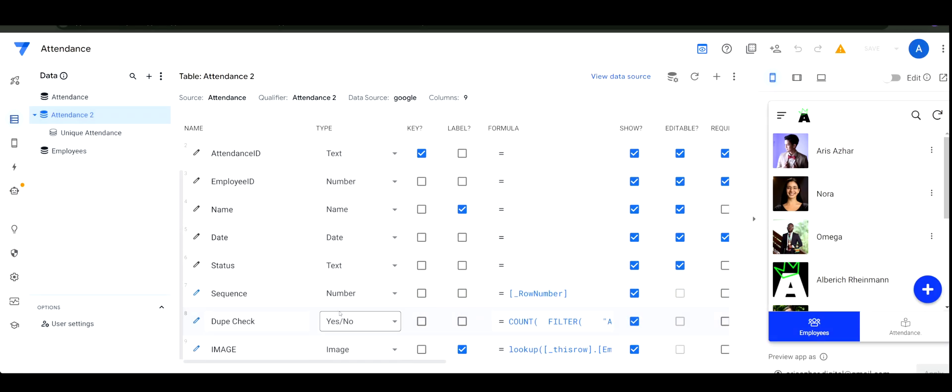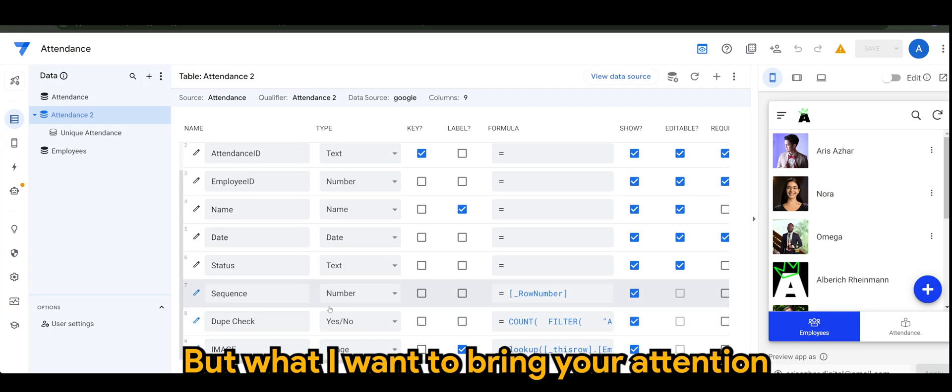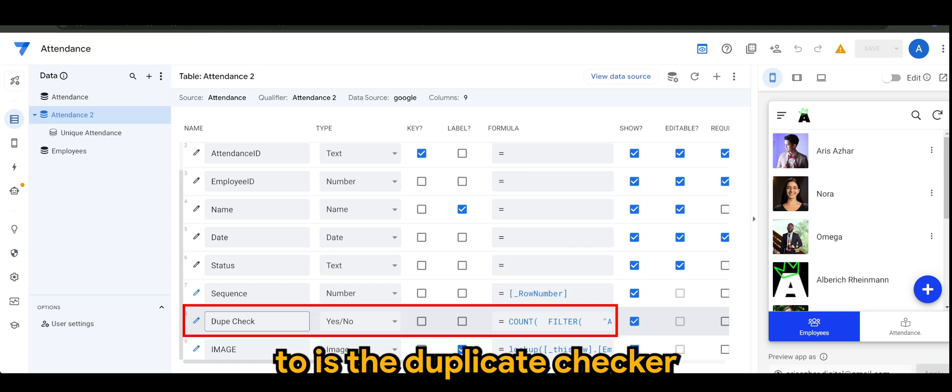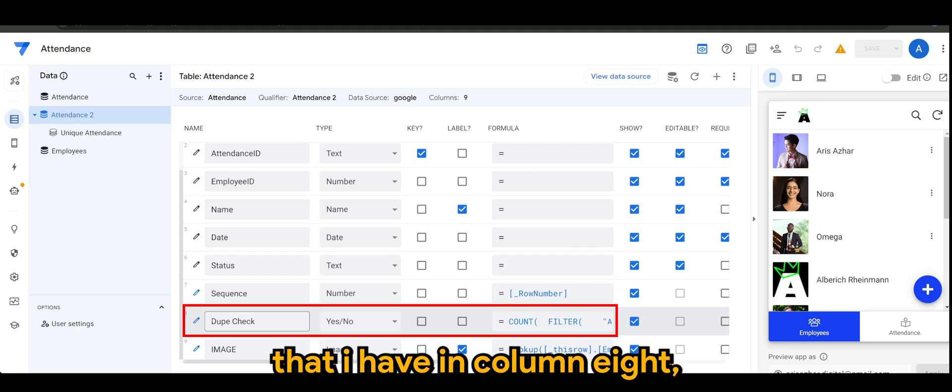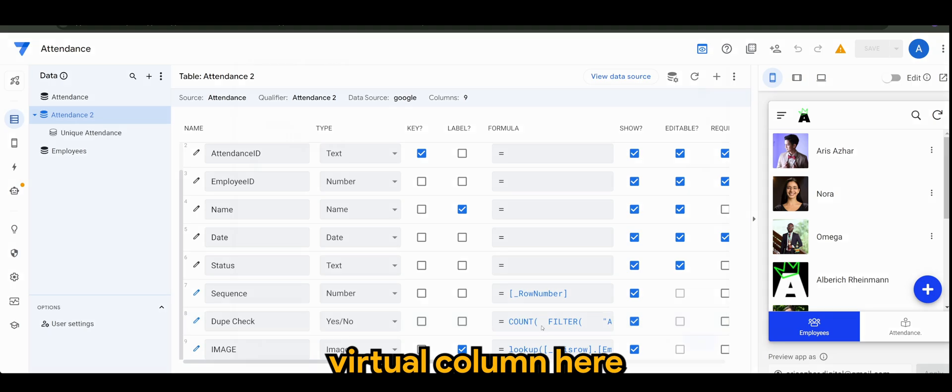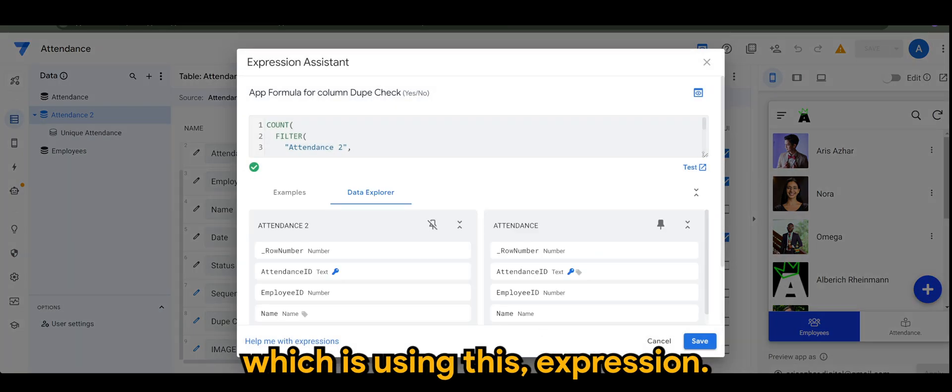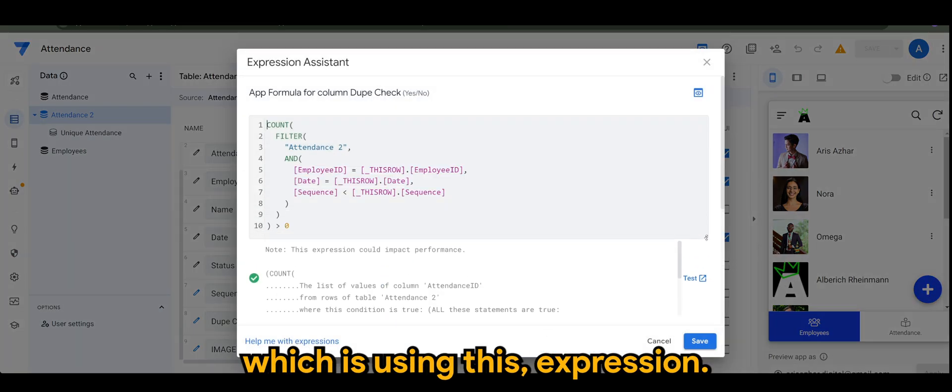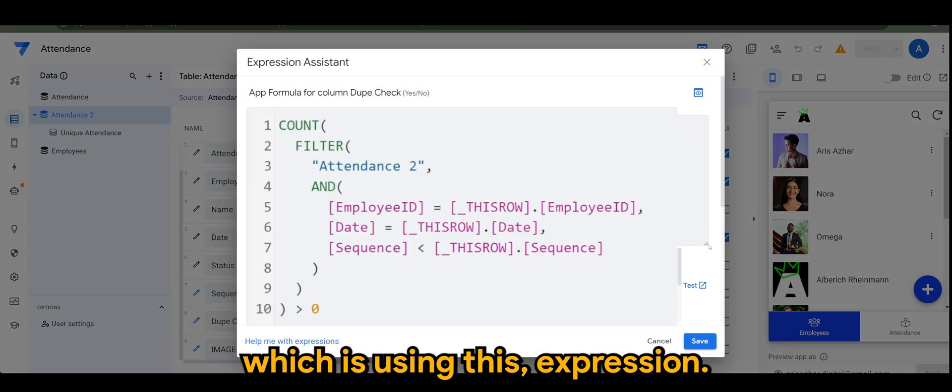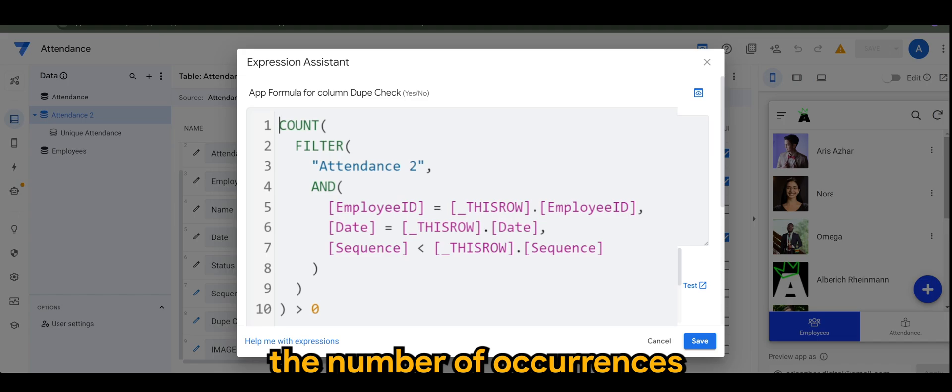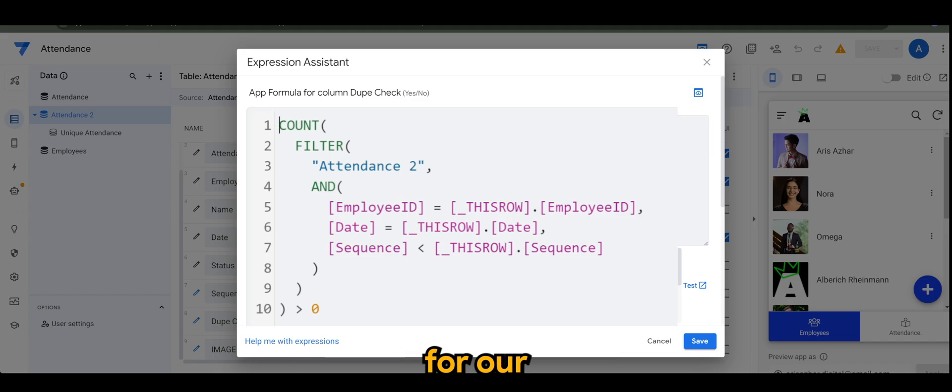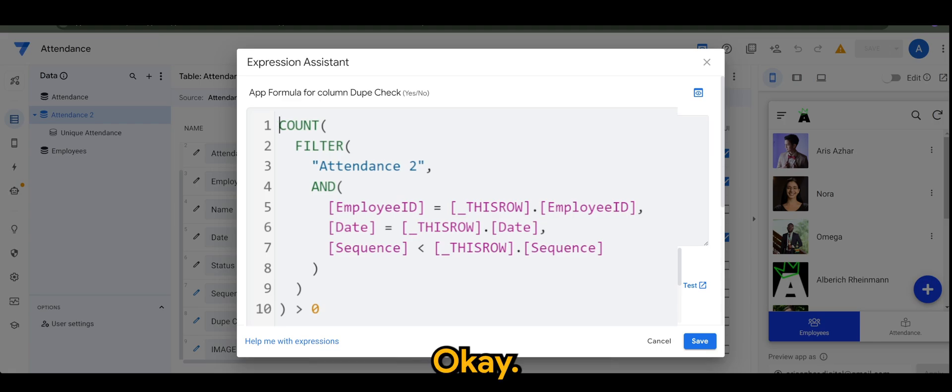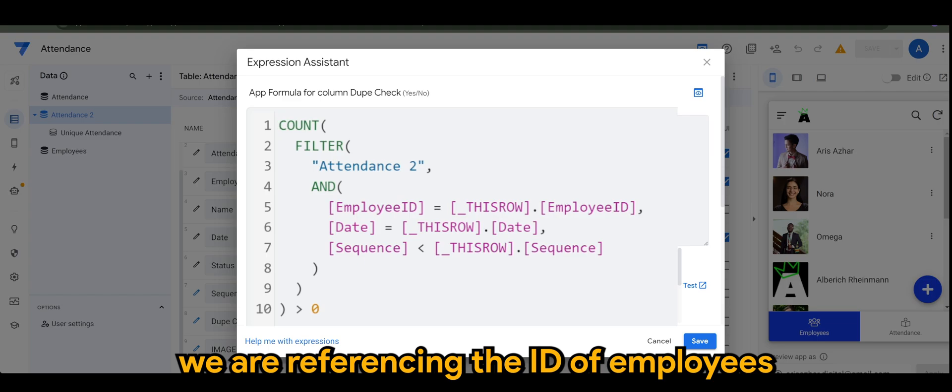What I want to bring your attention to is the duplicate checker that I have in column eight, which is a virtual column using this expression. We want to count the number of occurrences for our employees for that same day.